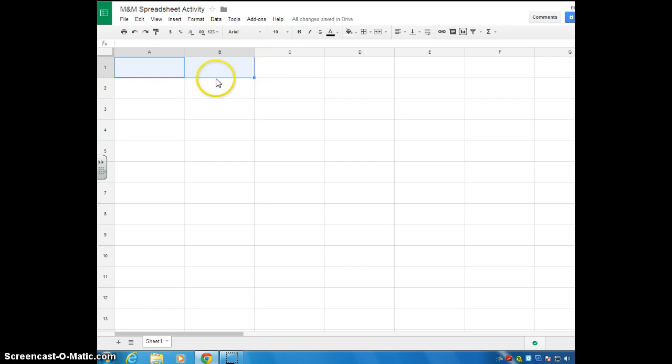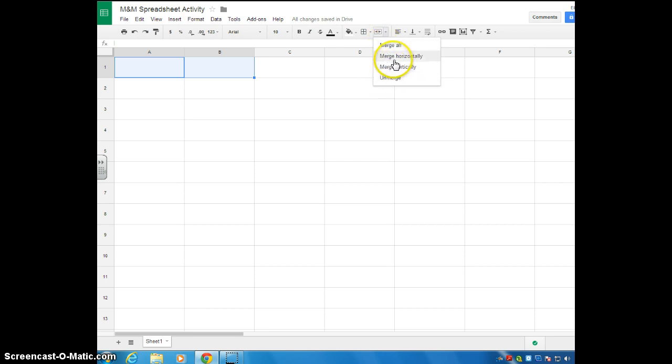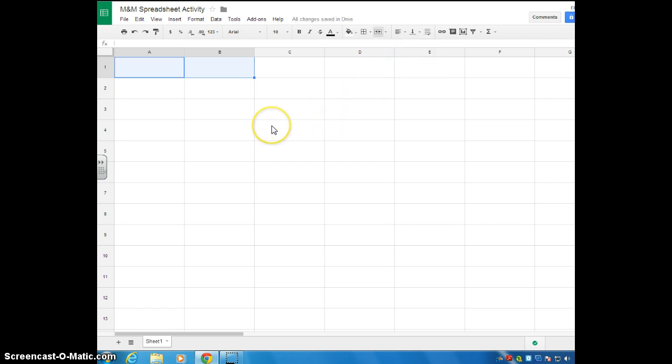To merge cells, you're going to go over here, and if you hover over the icon, it says merge cells. You can click that drop down arrow, and you can select how you want to merge them. I just want those two merged horizontally. So I'm just going to select merge horizontally, and you can see once you click outside of those cells, you can see that A and B have now become one cell.